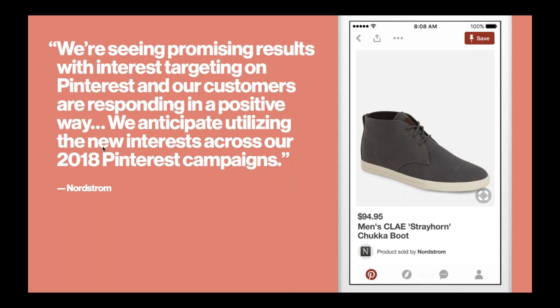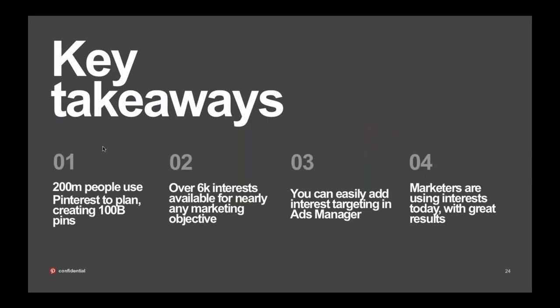Nordstrom has also seen promising results using interest targeting to reach their marketing objectives and are applying interest targeting to many more of their campaigns in 2018. These are just a few of the results we have gotten so far from interest targeting — there are many, many more.